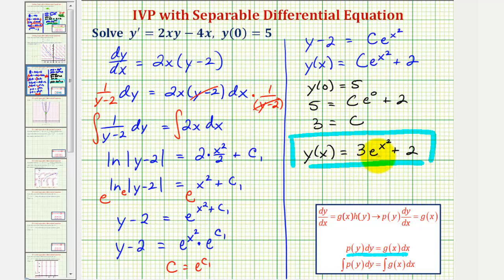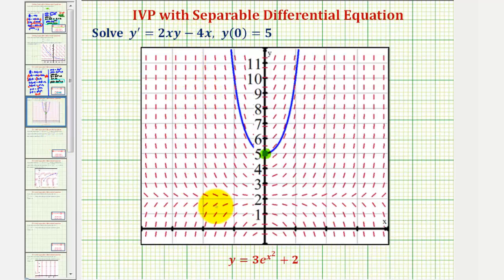Before we go, let's graph this on the coordinate plane with the slope field that corresponds to our differential equation. The slope field is graphed here in red, where the slope of each segment represents the slope of the tangent line to a solution at that point. Notice that since y of 0 equals 5, our solution should contain the point (0, 5), highlighted here in green. Our solution, graphed in blue, fits nicely in the slope field, and it passes through the point (0, 5), verifying that our solution is correct.